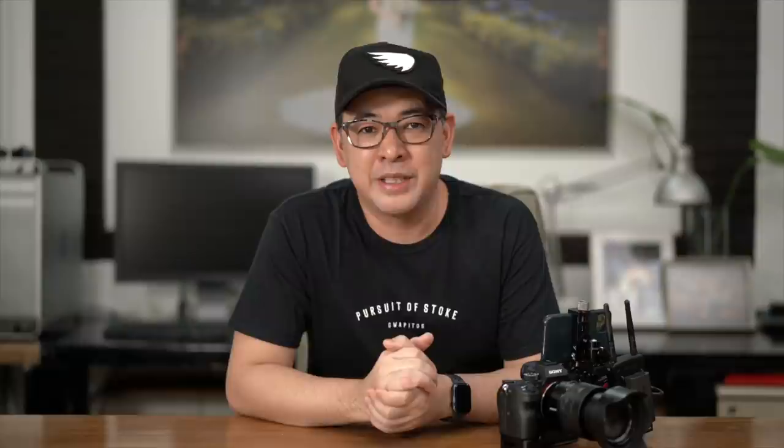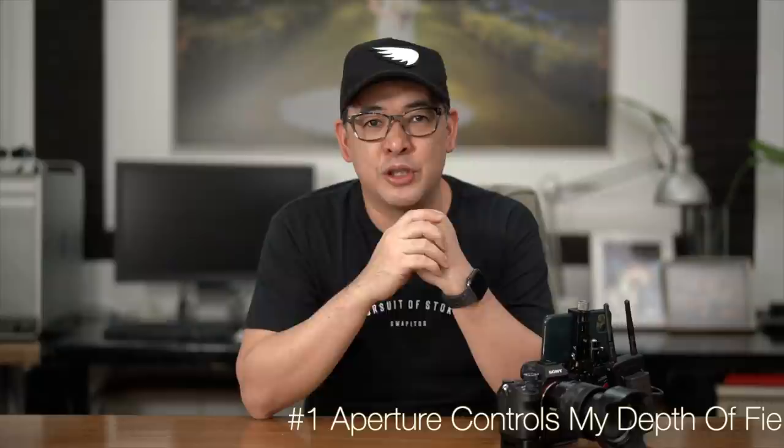So why do I shoot aperture priority 90% of the time? The thing I love controlling is my aperture so that I can control my depth of field — which subject is in focus, whether my background is out of focus. That's very important. All I have to do is set my aperture. With this 24-70 F4 lens, I can set the aperture to, say, 5.6 or 8 when shooting group photos and just forget about it, because the camera adjusts the shutter speed. And since my ISO is set to auto, I don't have to worry about it.